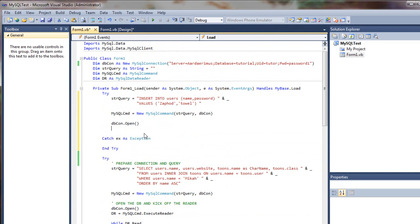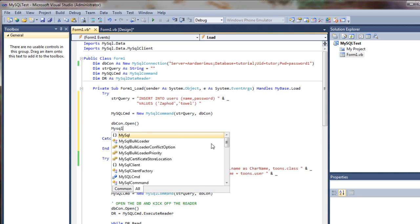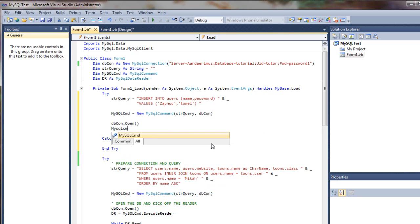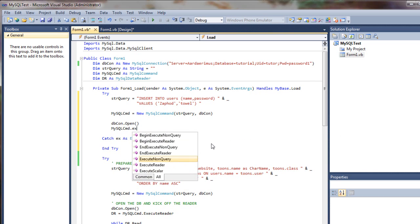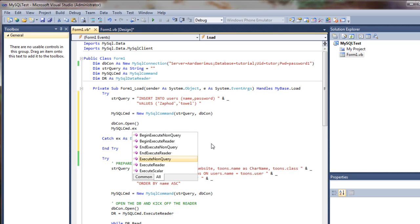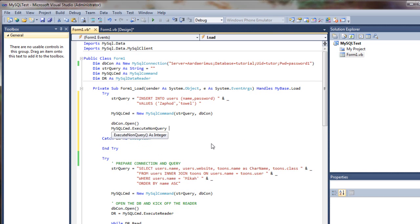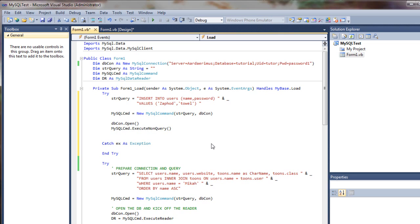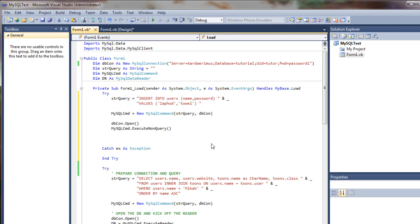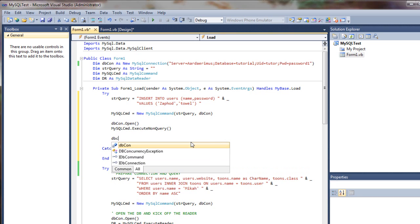This time we're going to be executing a non-query. So we'll say mysqlcmd dot execute non-query, since we're actually doing an insert instead of a query. And that will now insert these values into these columns, and then we'll close the database.